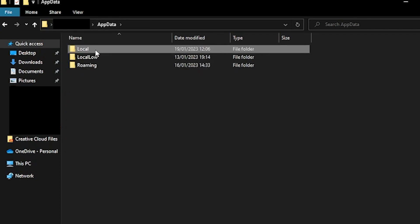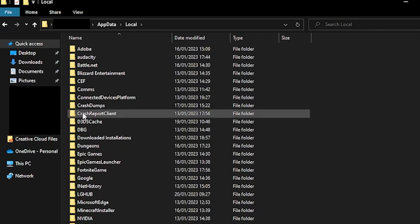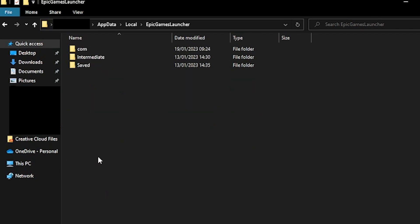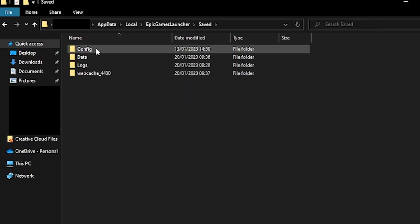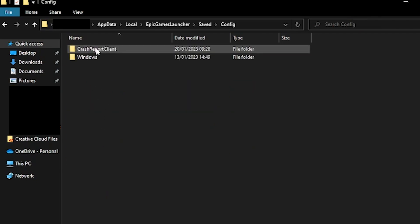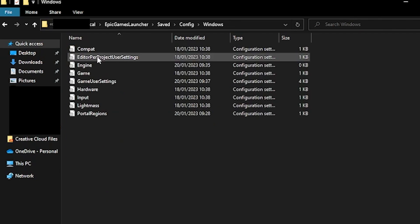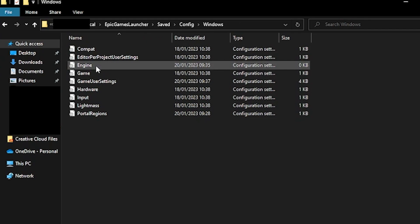then local, epic games launcher, saved, config, windows and finally engine.